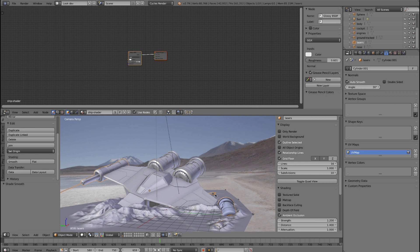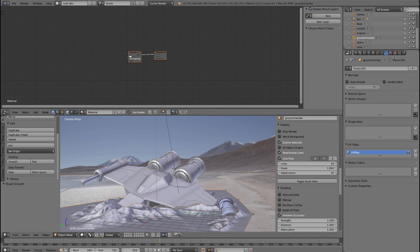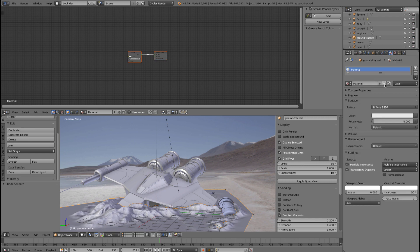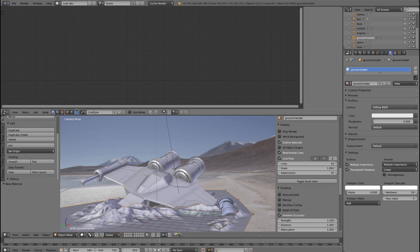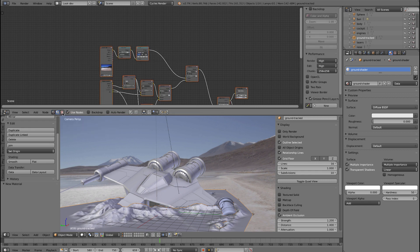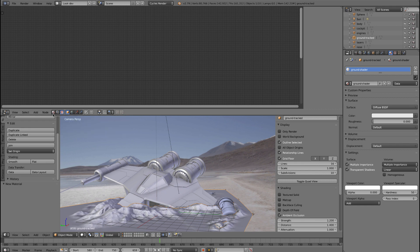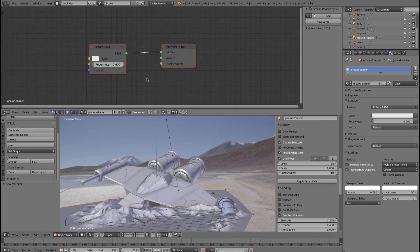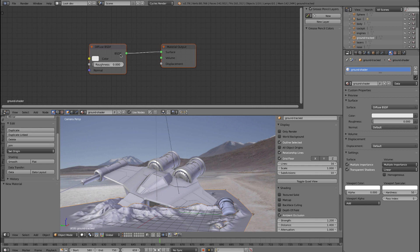Now what we'll do is assign a shader to the ground. Select it, go to the materials tab, press plus to create a new shader, and call that 'ground shader'. You can see you're editing it here because it says ground shader. If you see other nodes you're in world mode or line style — you can switch between these here, as well as between compositing and texture nodes. Just make sure you're on shader and you'll be fine. We've got these basic shaders — a diffuse shader — to work with.